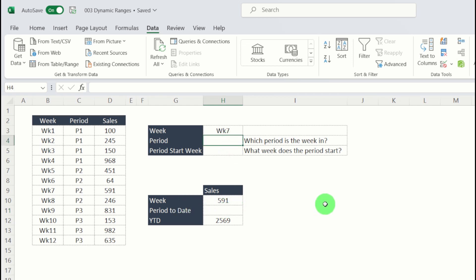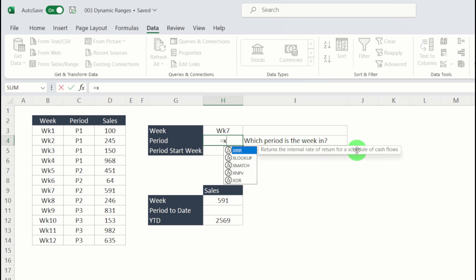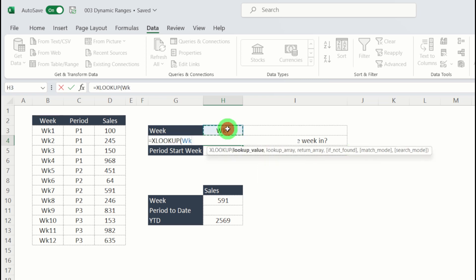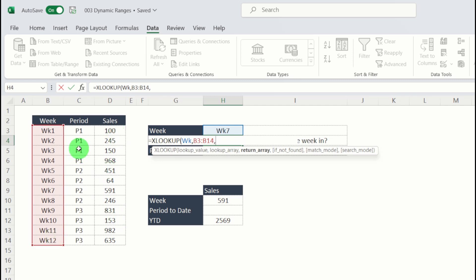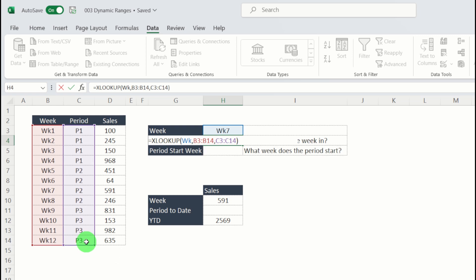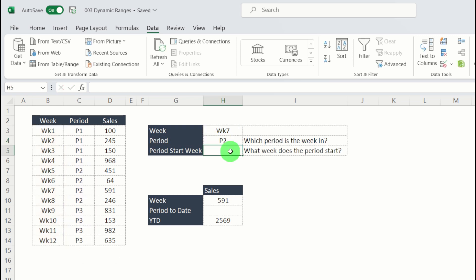So the first one we're going to look at is period. Which period is the week in? So if I use XLOOKUP again, my lookup value is week seven, I'm looking that down here. But instead of giving a sales value, I'm going to look up which period is week seven. And I'm going to enter that: period two.